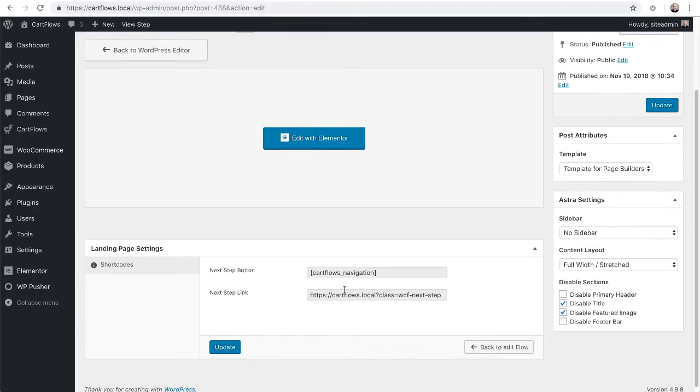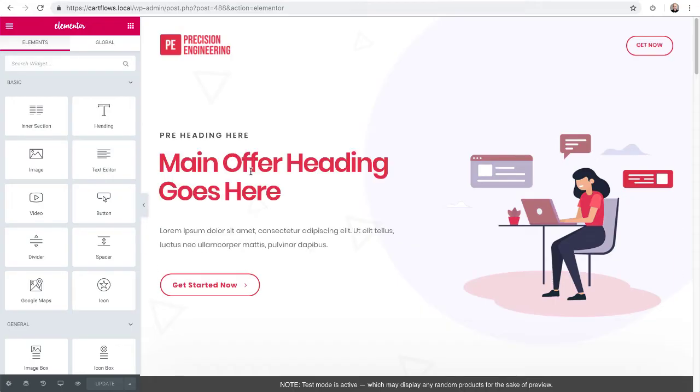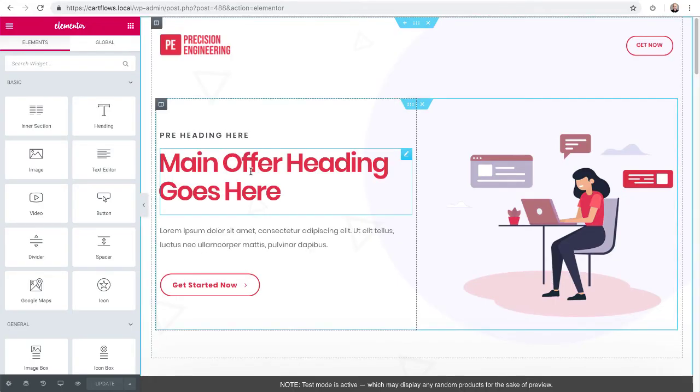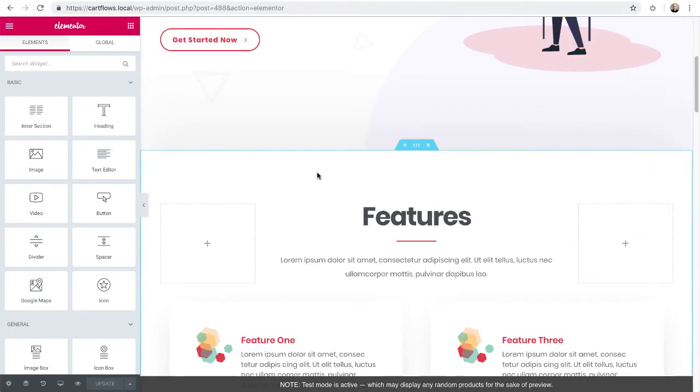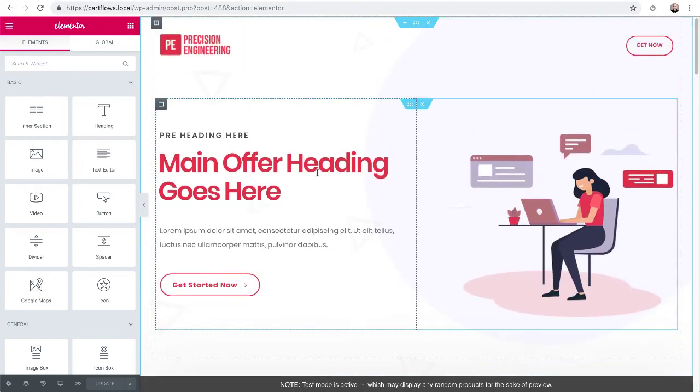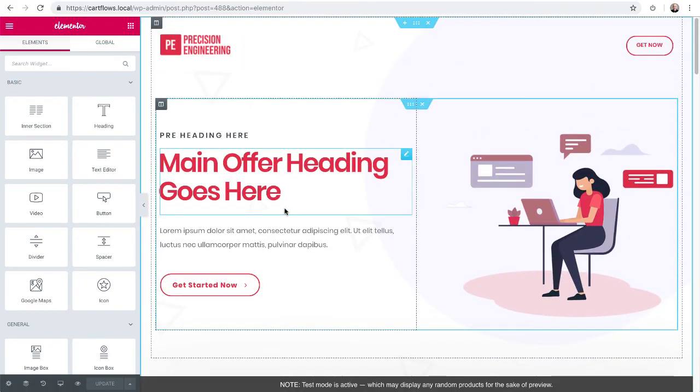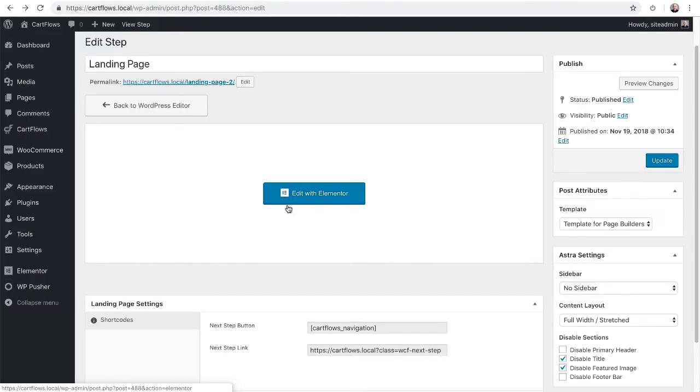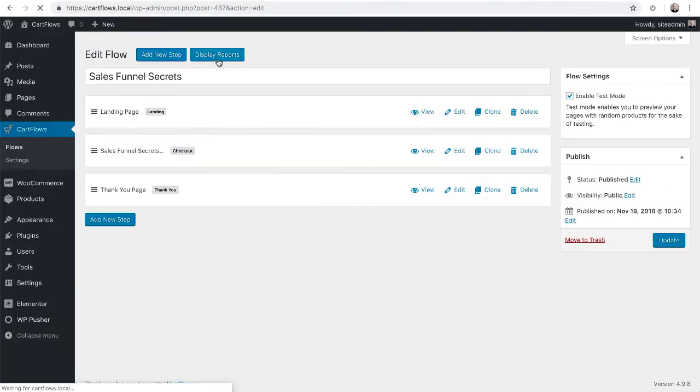But since we're using a template it's already been added. So I can click on edit with Elementor and literally edit anything on this page. Any bit of text on this page. But that link that I just showed you has already been added to all the buttons on this page. So let's go back and let's go back to our flow again.